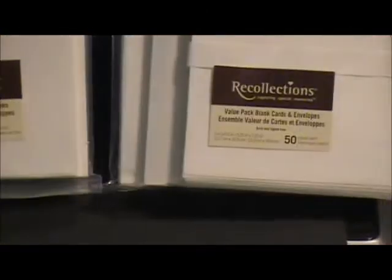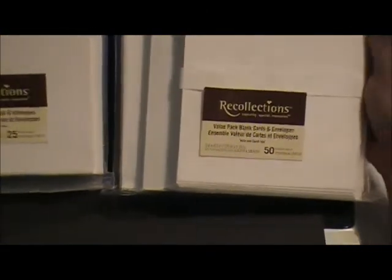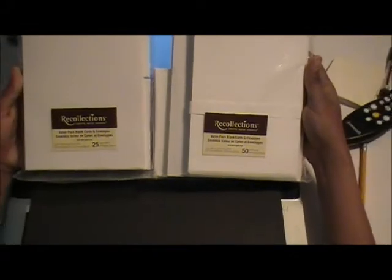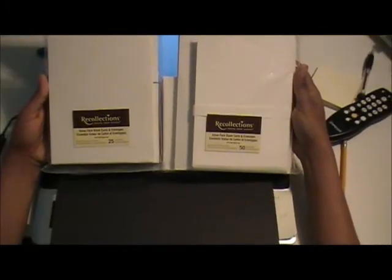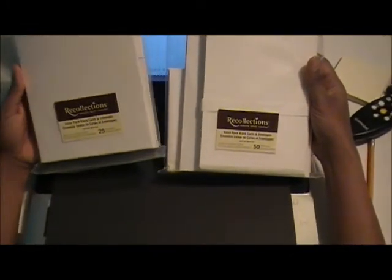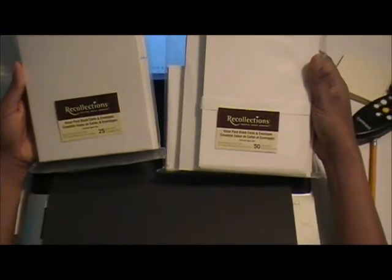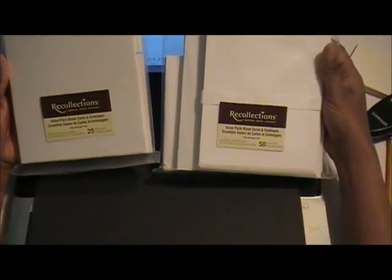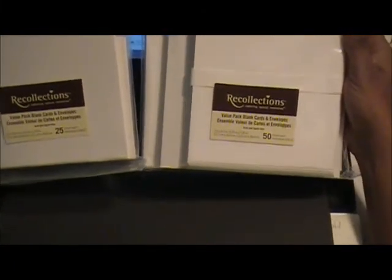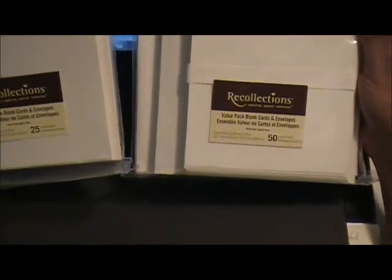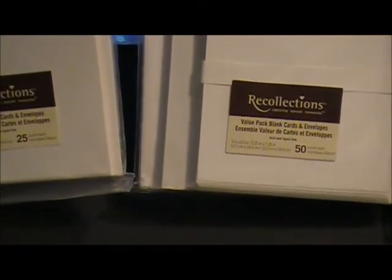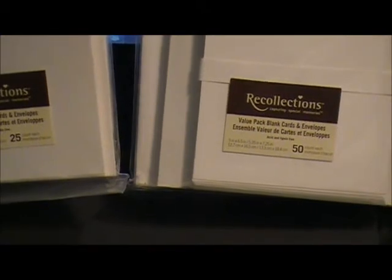When I do my cards nine times out of ten, I'm using the Recollections brand cards from Michaels. These cards come in two sizes: four by five and a half, that's the smaller card at 25 per pack, or five by six and a half, which is the larger card with 50 cards in the pack.